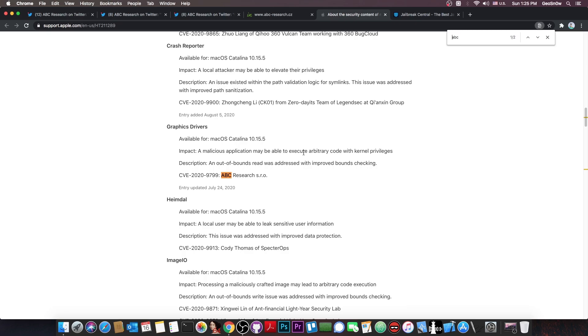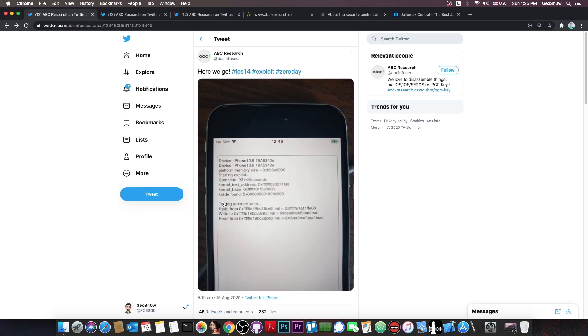It's what a TFP0 kernel exploit would do. So they do seem to have real vulnerabilities found, real bugs found, and they are credited by Apple, so that's that. But we do not know exactly if this is indeed real, though I do tend to believe it is.